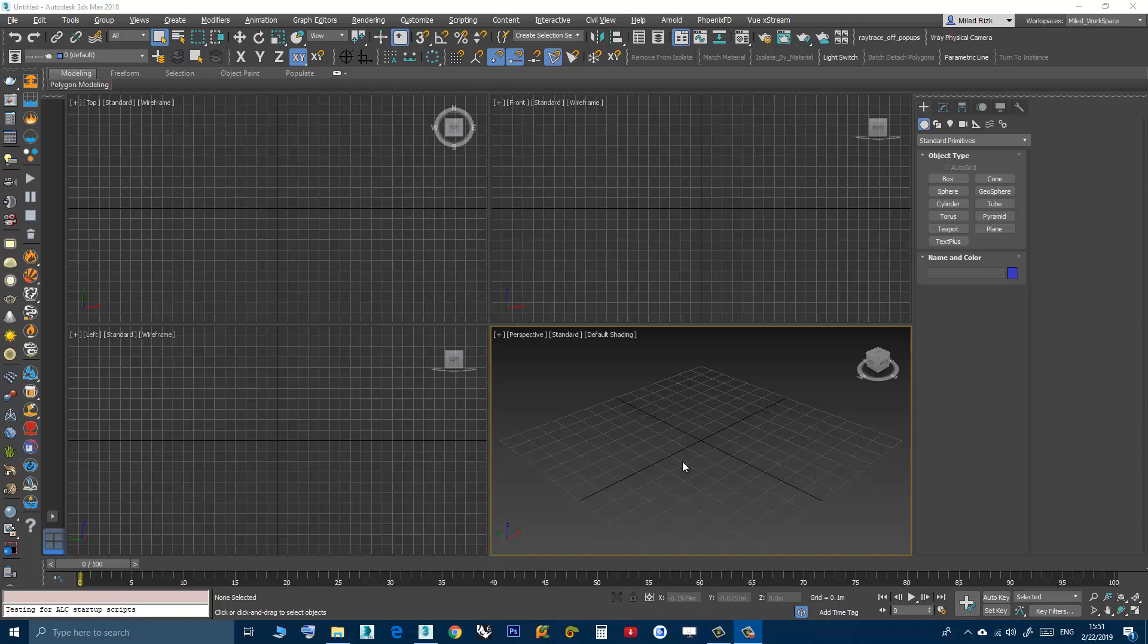Hi, in this video we will learn how to remove a third-party macro script from 3D Studio Max.